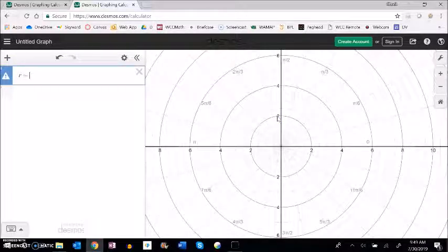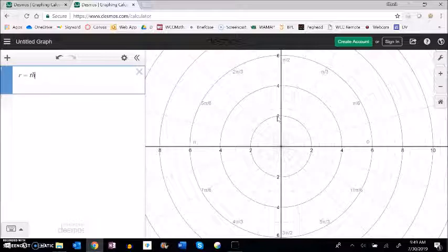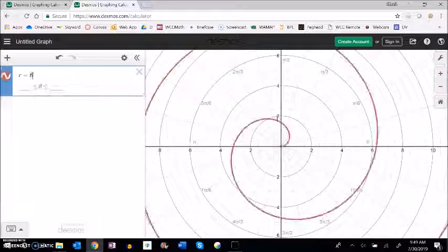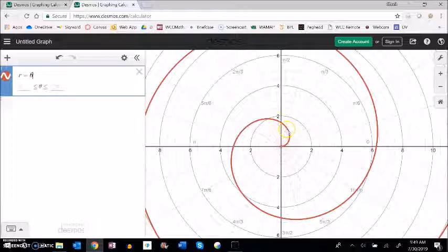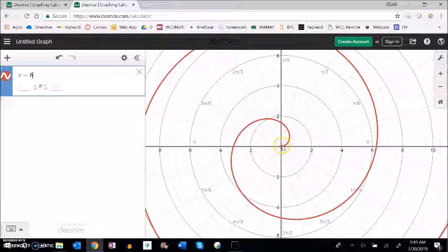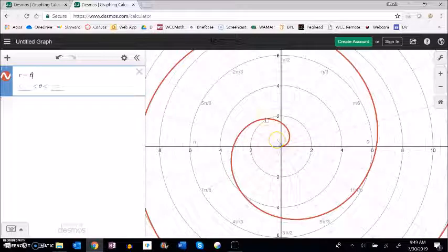And again like I said we could sketch it by hand but let's just do some stuff in Desmos. I'm going to say r equals theta. And to get theta you can just type the word theta. You can pull it out of the menu as well.